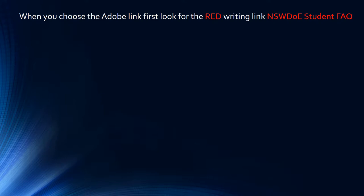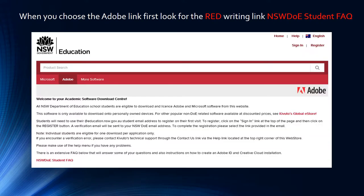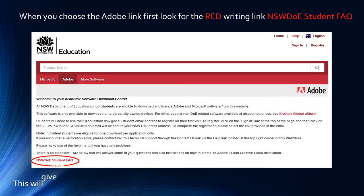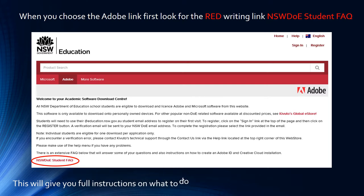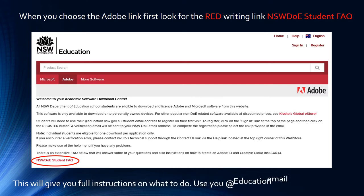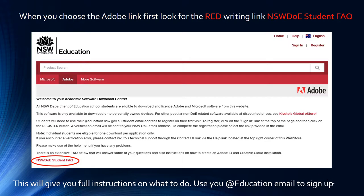When you choose the Adobe link, first look for the red writing NSW DOE Student Frequently Asked Questions. This will give you full instructions on what to do. Remember, use your at Education email to sign up.